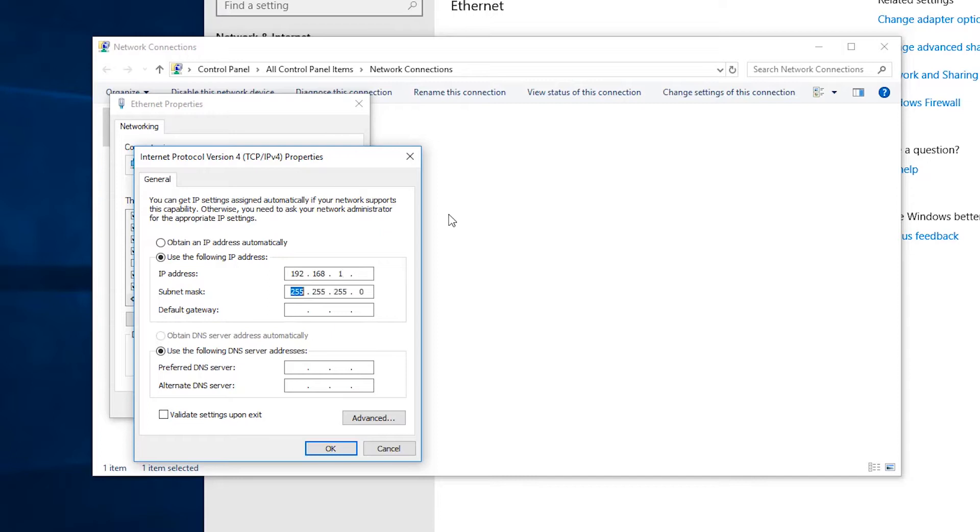And select an IP address slightly below. So for example, if the IP address of the unit is 192.168.1.251, you'd select 1.248 instead and the same subnet and gateway.